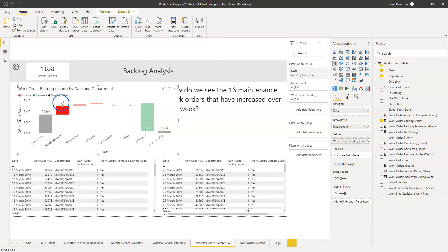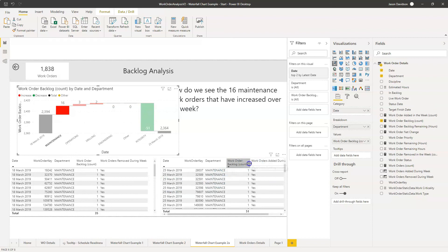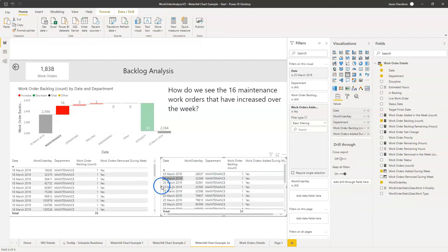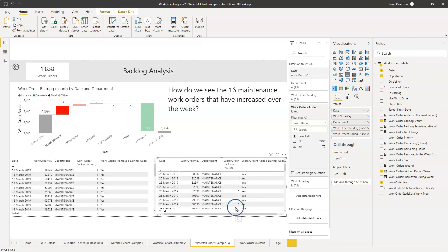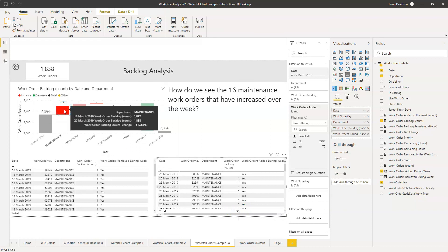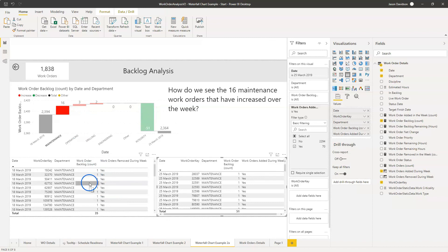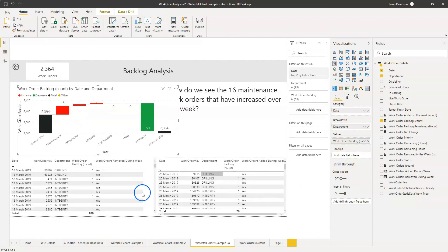What we see is that the net 16 is a result of 35 work orders being removed during the week and 51 new work orders being added. So 51 new maintenance work orders went into our backlog. That's the thing we want to focus on if we want to understand what is new work. This is not new work — this net 16 is just the net result of new work minus completed work. Something really important that can catch people out, and something you can now demonstrate.